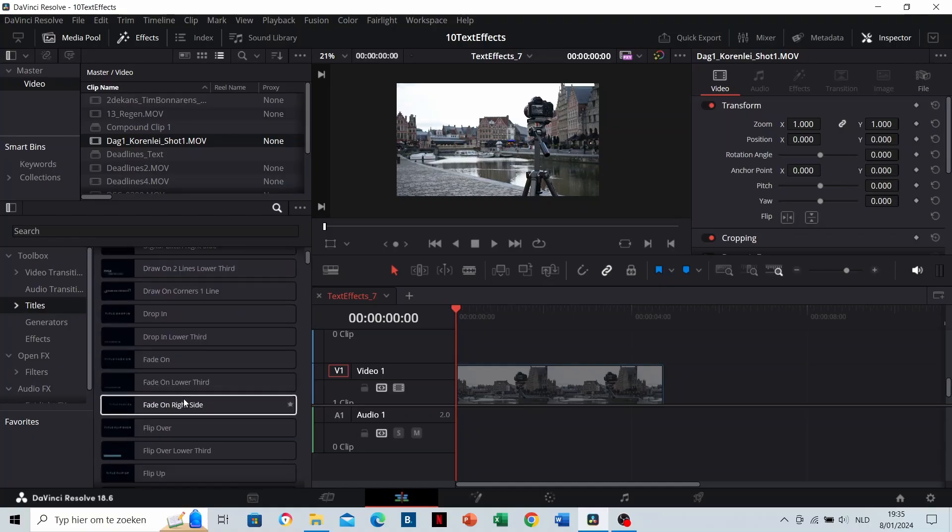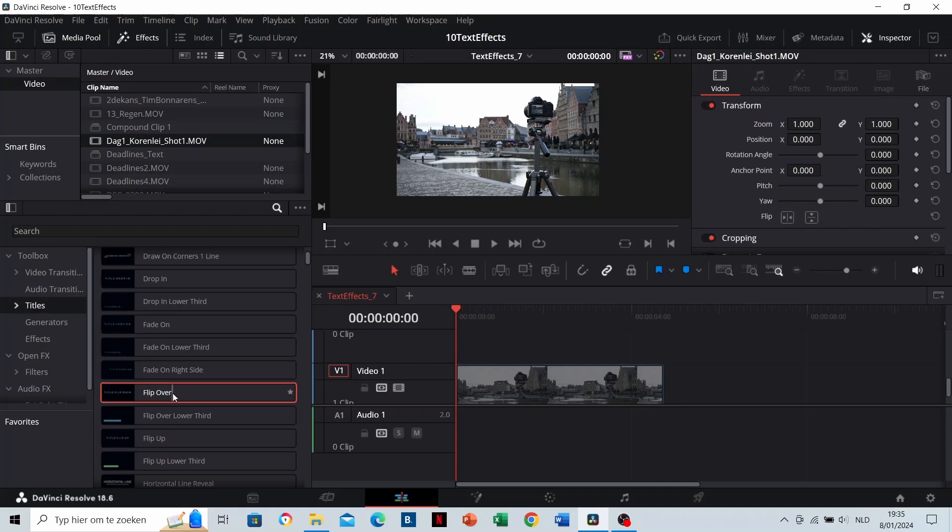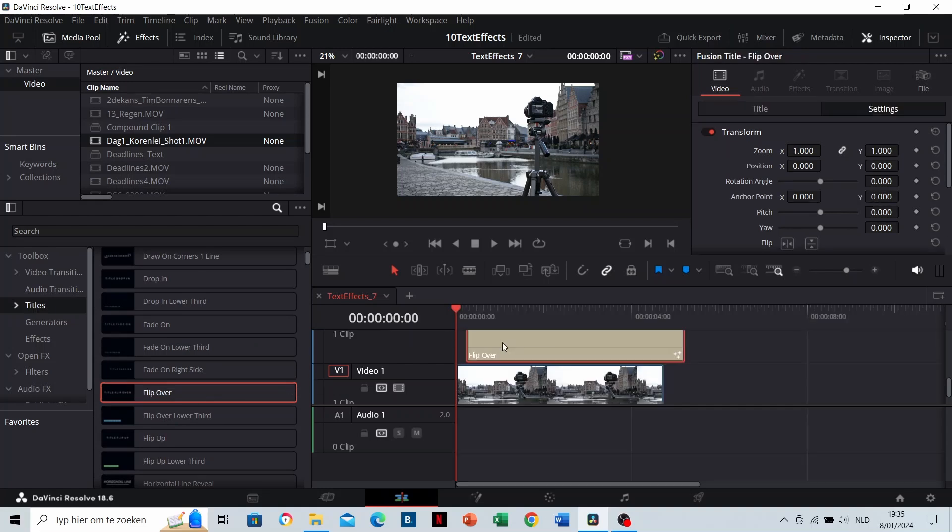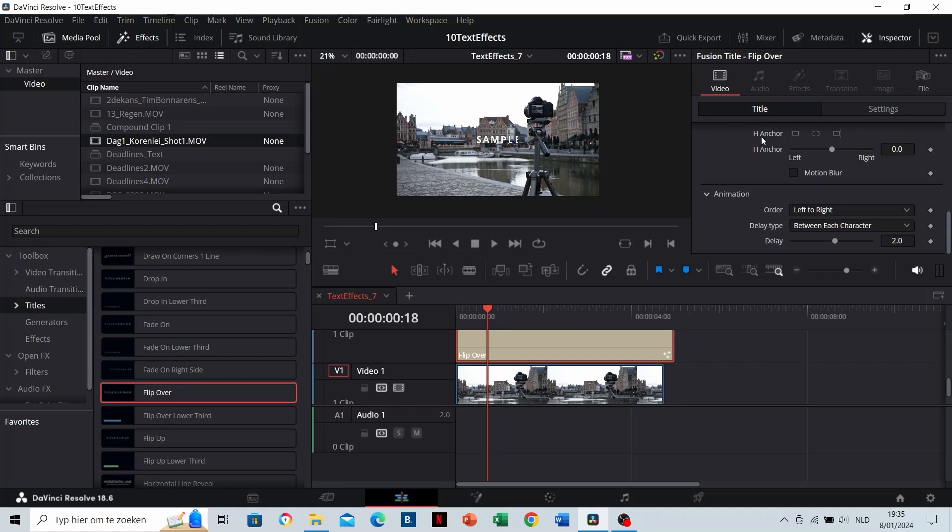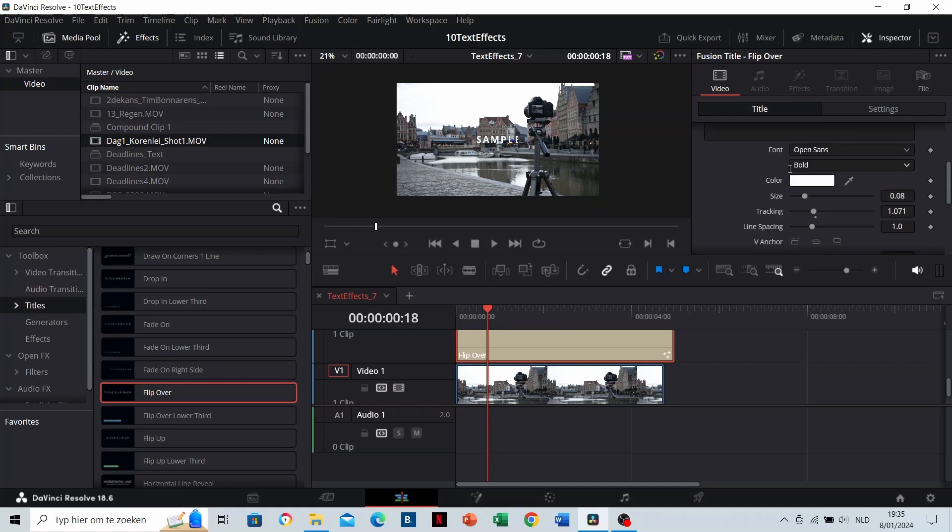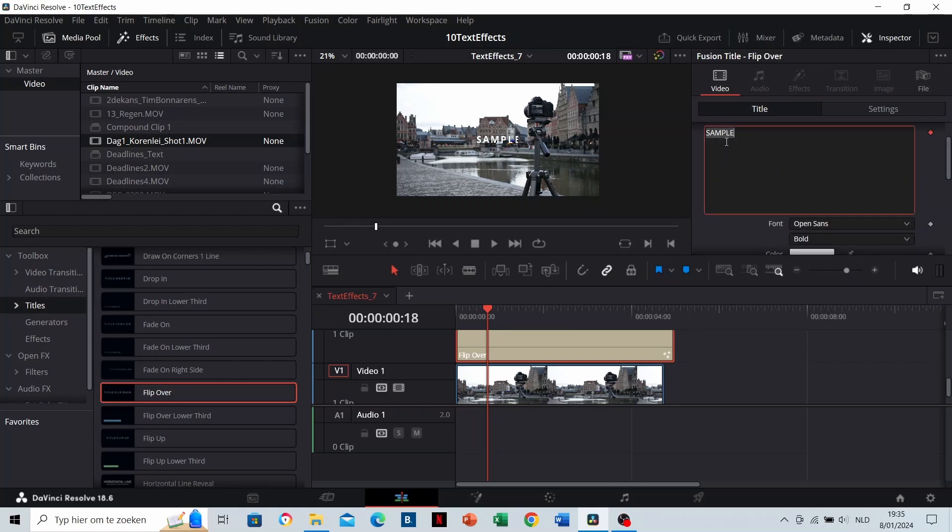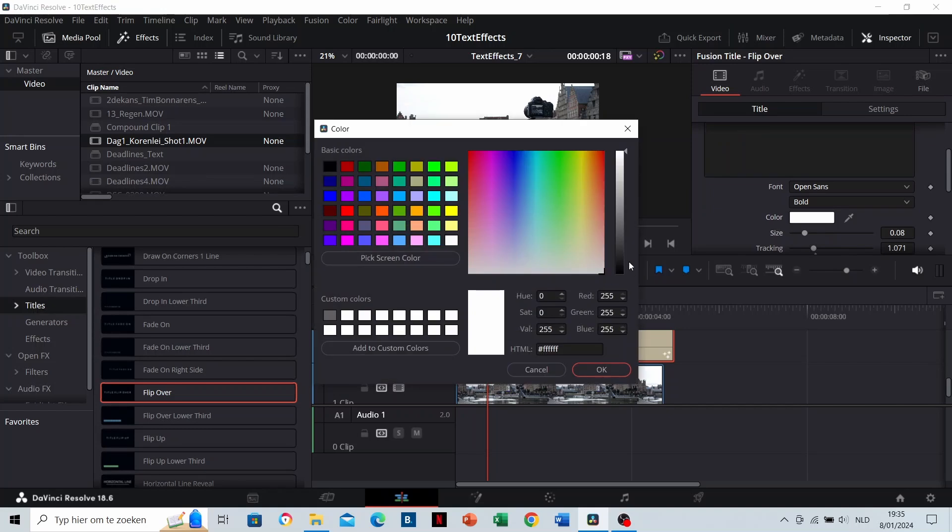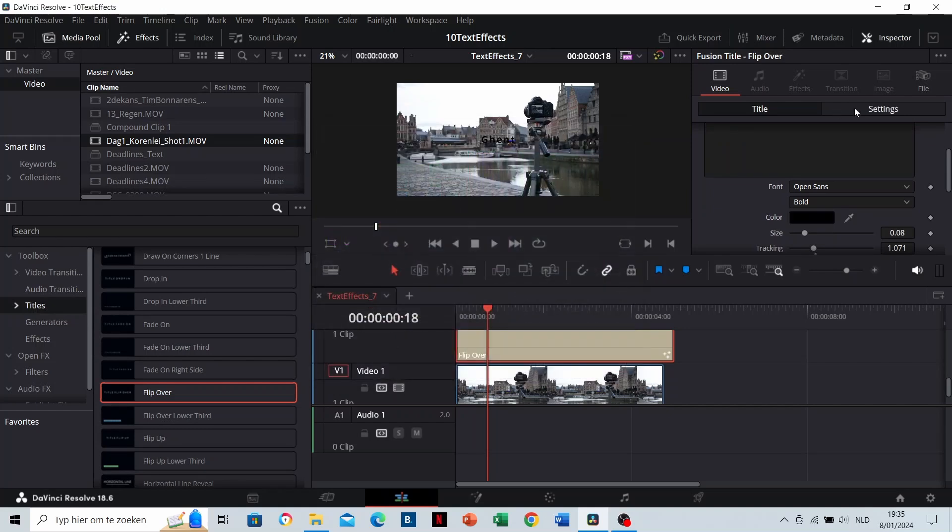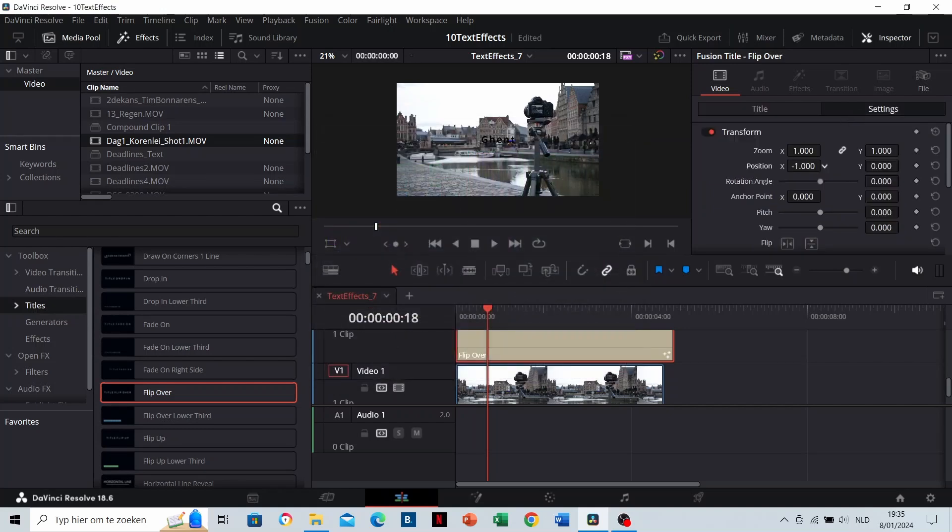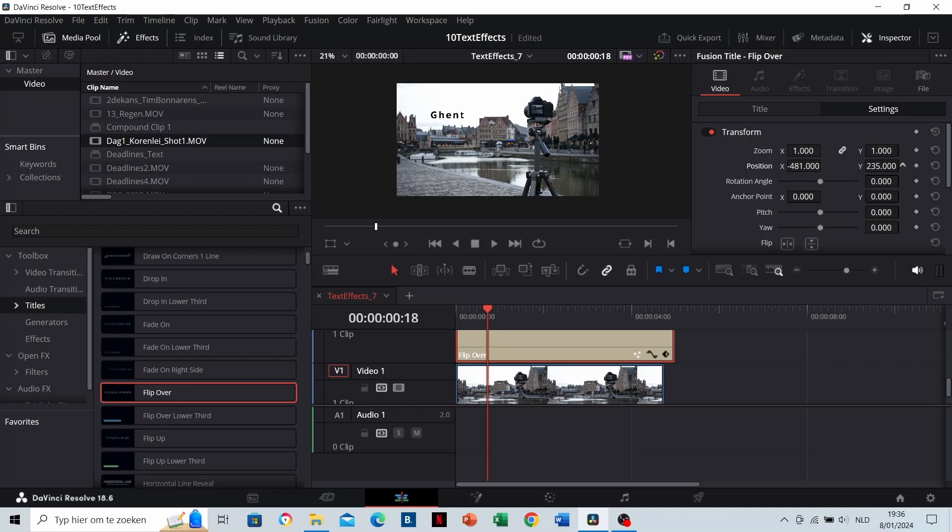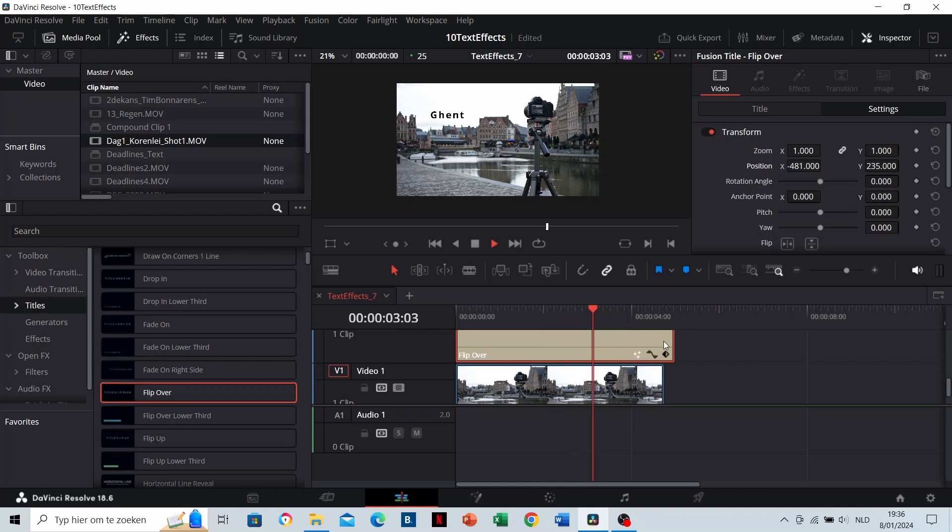Let's take the flip over. The principle works the same. Let's type in Gant and change the color. Position it. This effect makes letters flip one by one.